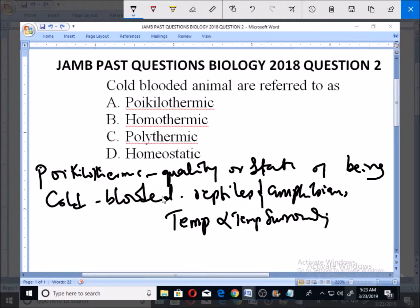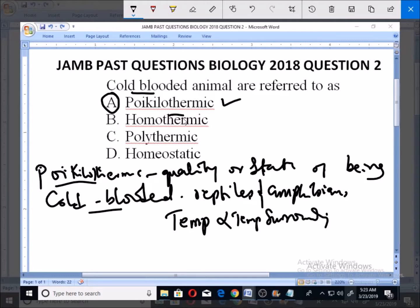Cold-blooded animals are actually poikilothermic, so option A is already the answer to this problem. Poikilothermic is another word for cold-blooded, and the animals referred to as cold-blooded or poikilothermic are the reptiles and the amphibians.